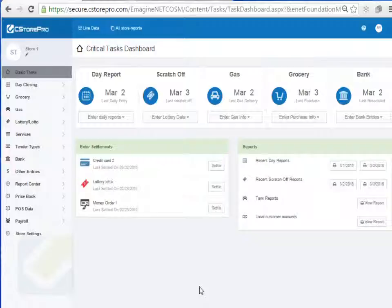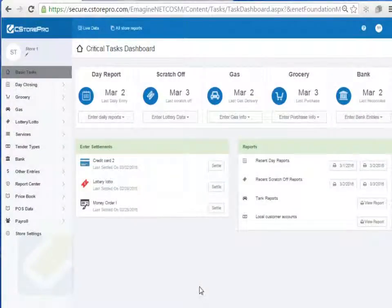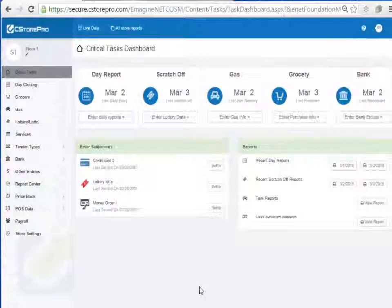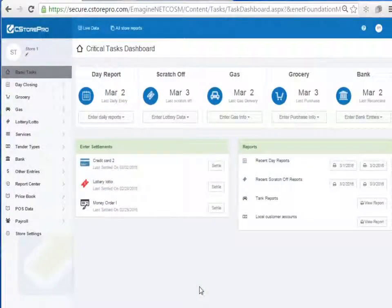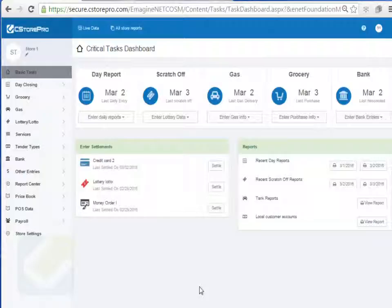We'll start with the services. All of this is done right through the basic TASH dashboard depending on which components you have assigned to your store. For example, on this demo store you'll notice I have credit card 2 assigned, which is a secondary credit card machine, lottery assigned, and money order assigned. Those are my basic settlement accounts or other services that show up on screen. I also have a local customer account setup which shows up on the reporting side for analytical purposes.